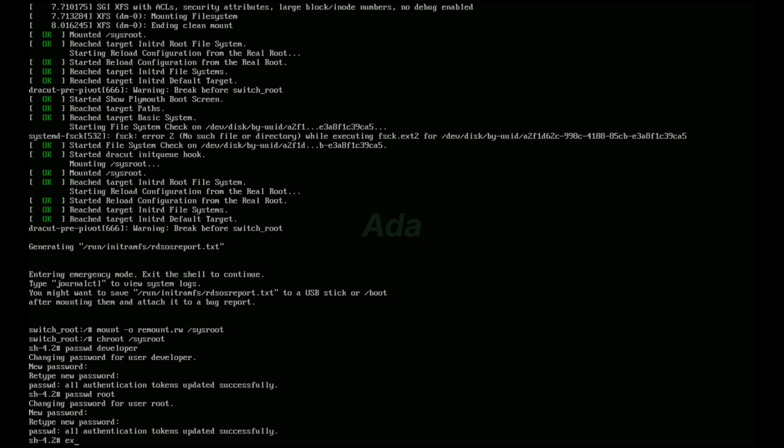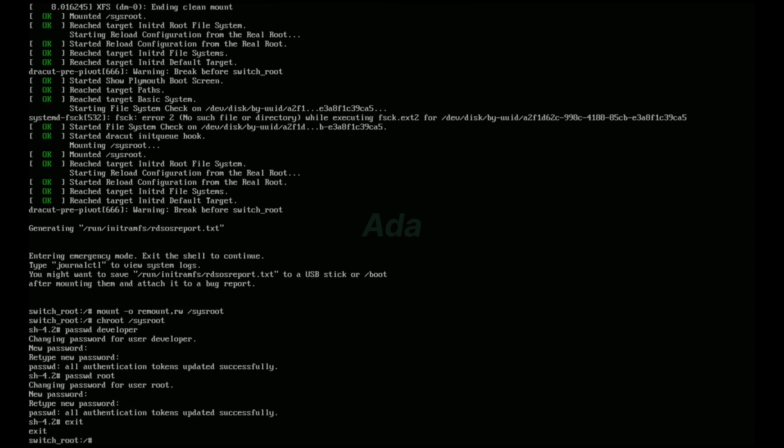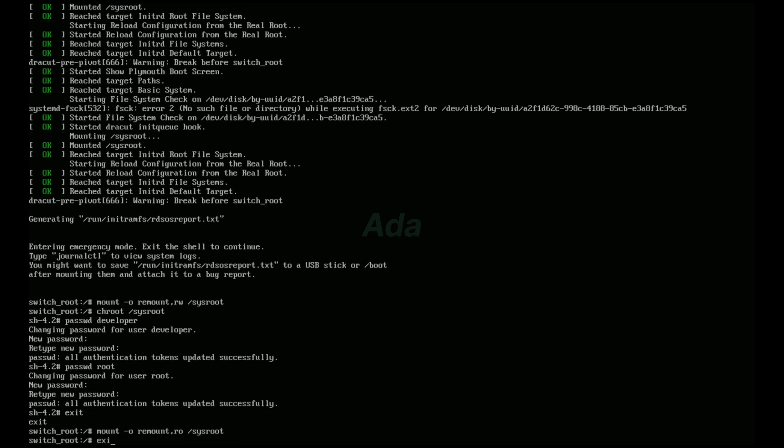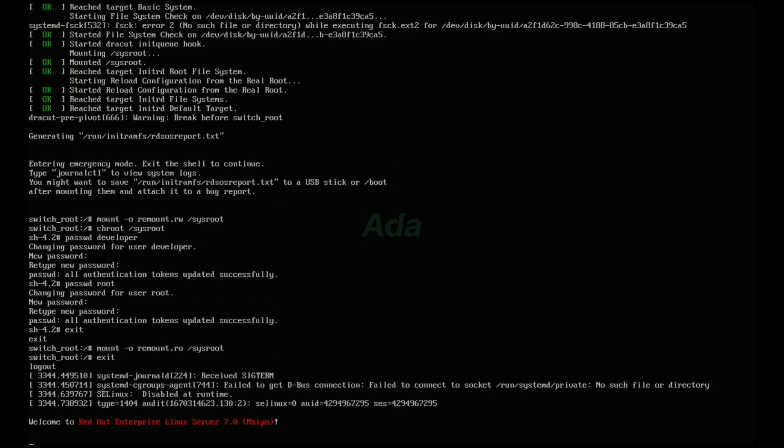Then type exit. Then type mount -o remount,ro /sysroot. Then type exit.